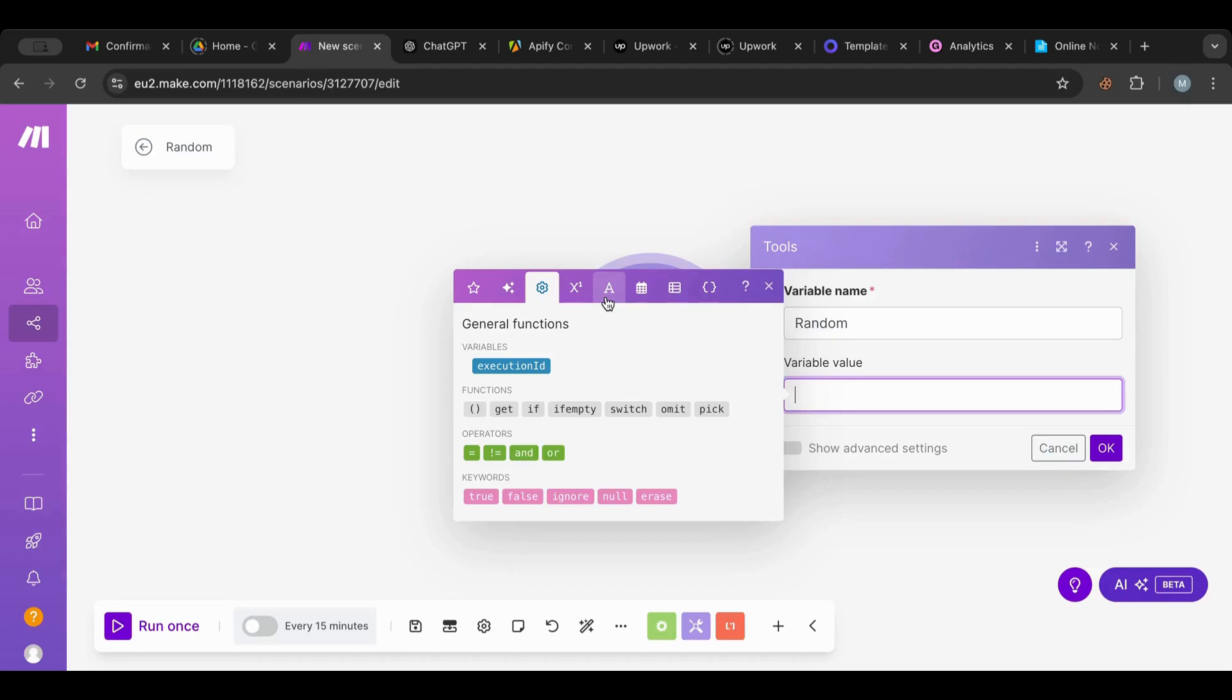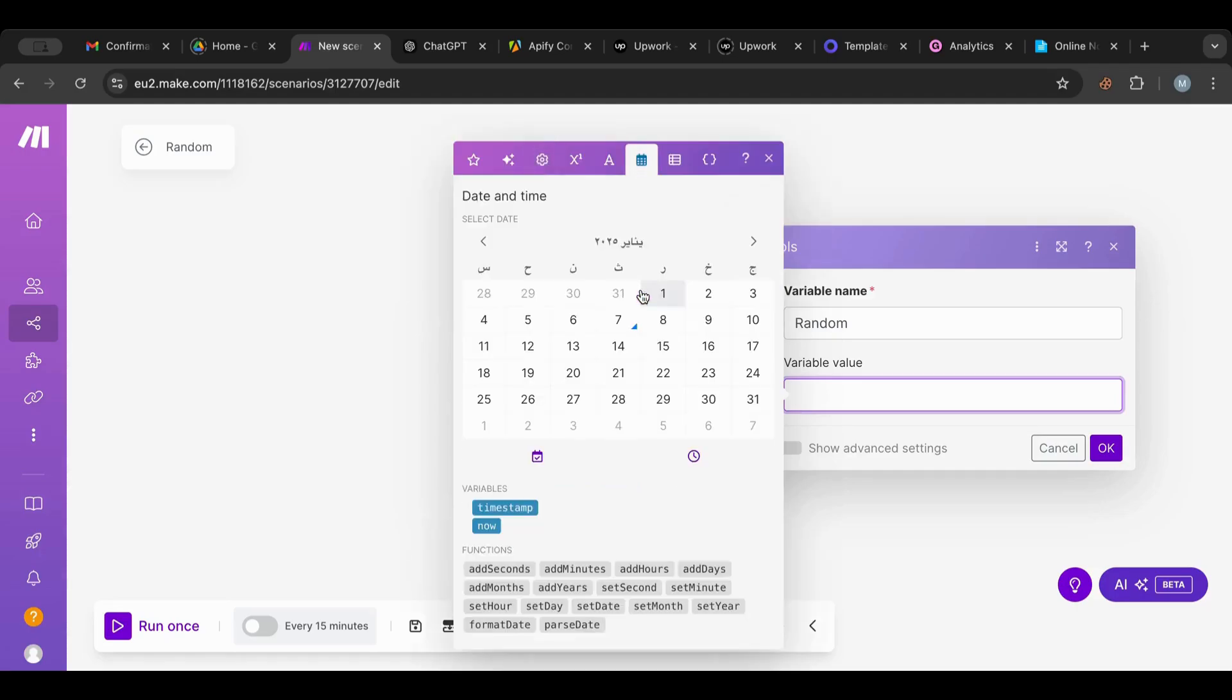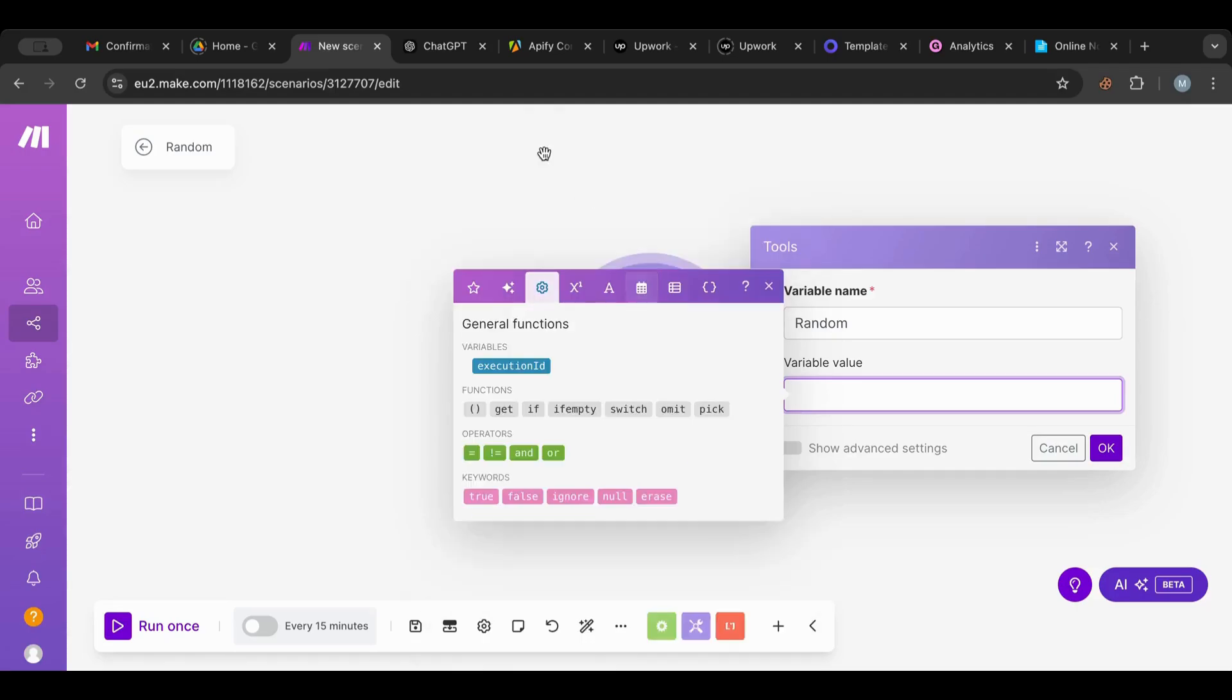For example, we used this in our quote selector. We had the row number and we generated a random row number, picked one randomly from our quotes, and sent it via email to us every day. This could be useful in a lot of scenarios.